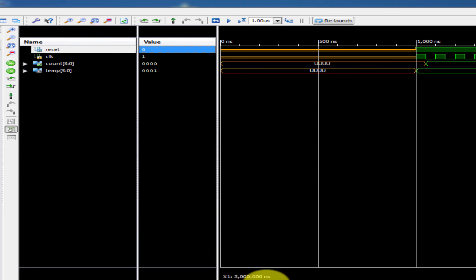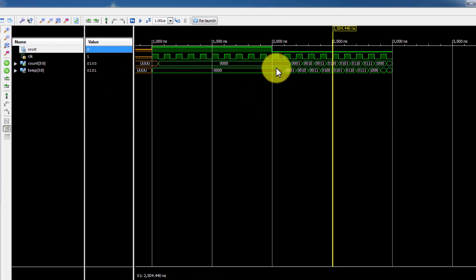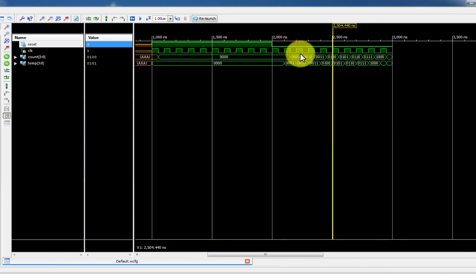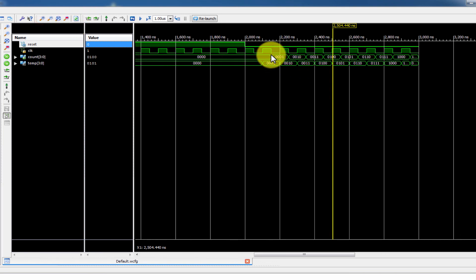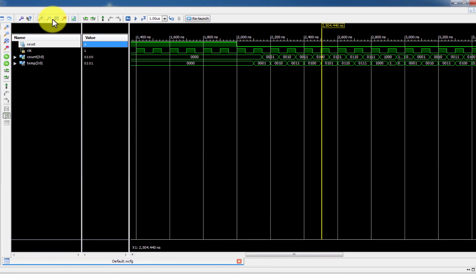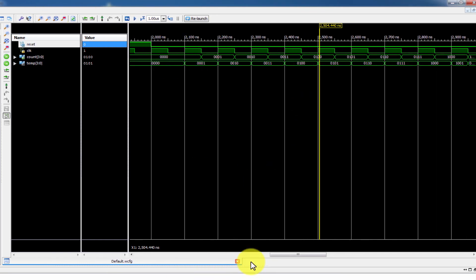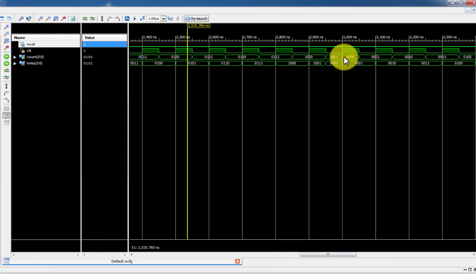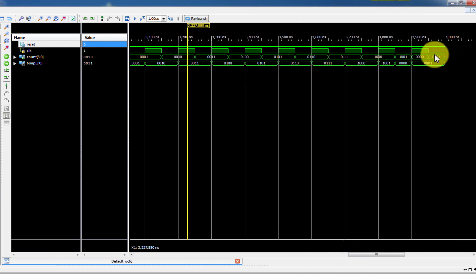The simulation shows the counter counting up. When reset equals 1, output is zero. After reset goes to 0, the counter counts: 0, 1, 2, 3... up to 9, then resets back to 0, then counts again: 0, 1, 2, 3... to 9, then 0.